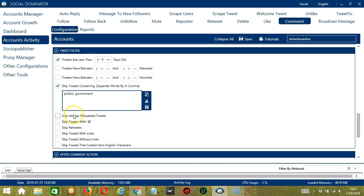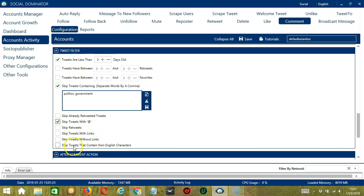You can also skip already retweeted tweets, then skip tweets with the @ symbol — those are mentions or replies — so you can skip commenting to them. You can also skip retweets, tweets with links or without links, and the last option allows you to skip tweets that contain non-English characters if you want to target English tweets only.